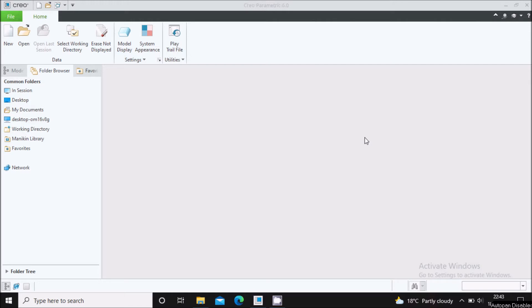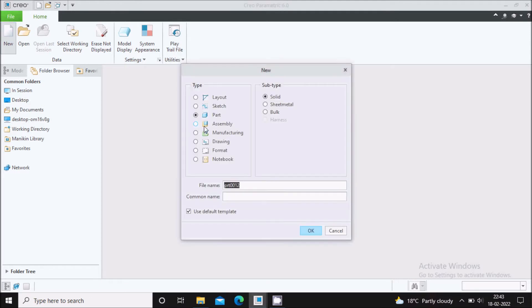Hello everyone. In this video of Creo Parametric 6.0, we will see some basic sketcher commands. Let us start.